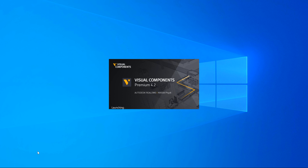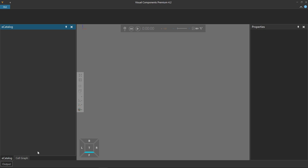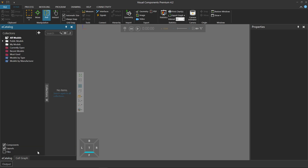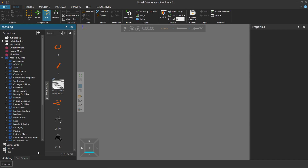You can connect to a stream using your mobile device, a tablet, or a different workstation. It just so happens in this case I'm running Premium and Experience on the same computer, just for the sake of the video.